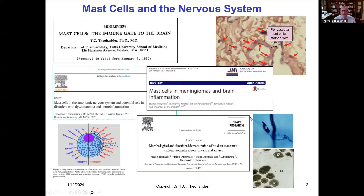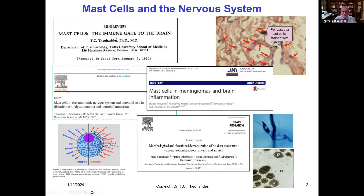Mast cells are unique tissue cells of the immune system, but they're also found in the brain, where, as you can see, they actually are perivascular. You can see them pointed by the red arrows at the right-hand side. And many years ago, I presented evidence that the mast cells act as the immune gate to the brain.